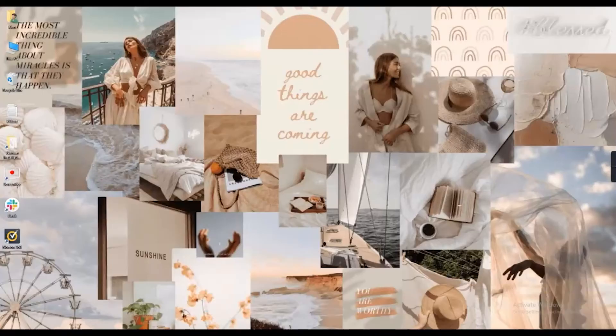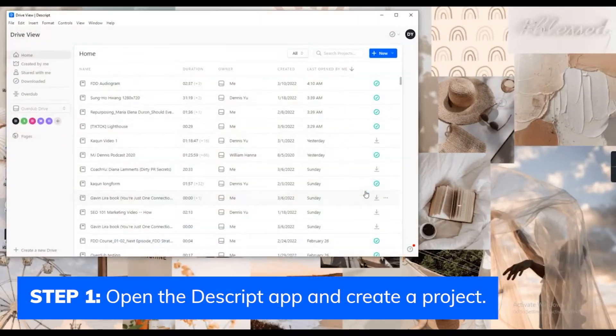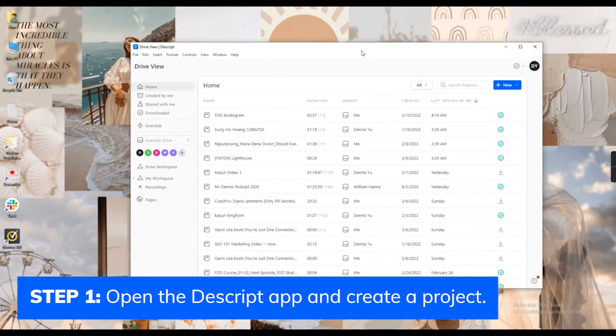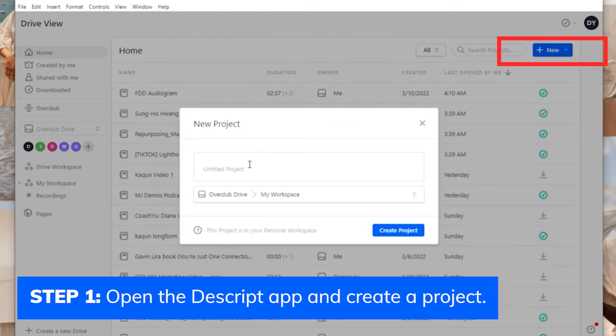So first, open Descript. Create a project by clicking the new button found in the upper right corner.